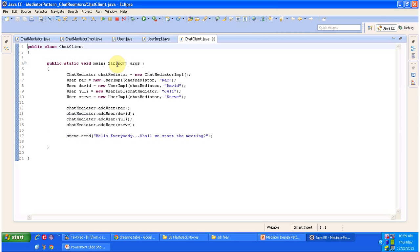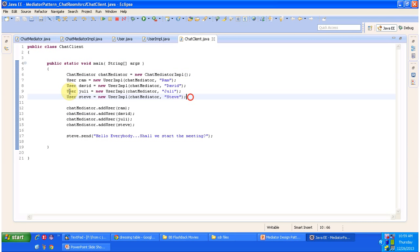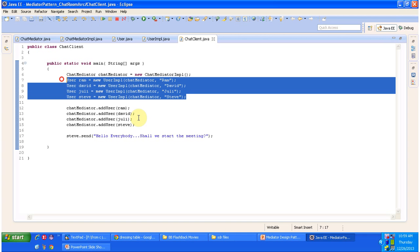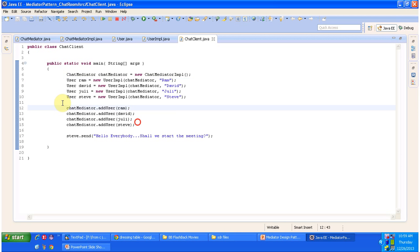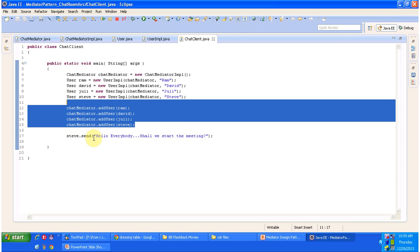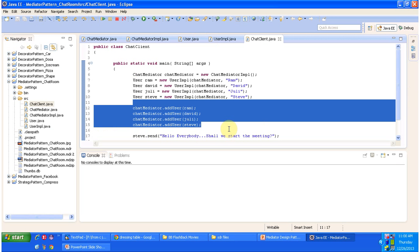ChatClient has the main method. Here I am creating a ChatMediator object, creating different users, and adding those users to the ChatMediator. Then Steve is sending a message to the chat room. Once the mediator receives this message, it will send the same message to all users. I will run the program and show it to you.